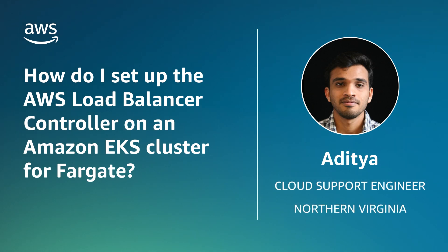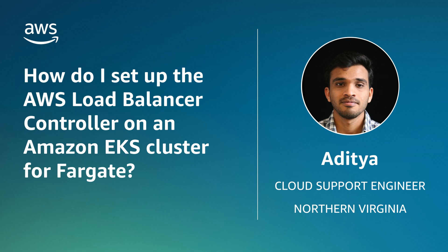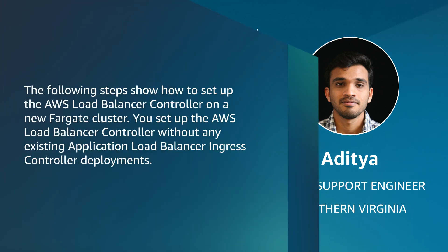Hello, I'm Aditya, a cloud support engineer here at the AWS office in Northern Virginia. Today I'm going to show you how to set up the AWS load balancer controller on an Amazon Elastic Kubernetes Service cluster for AWS Fargate. Let's get started.